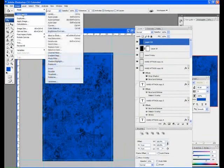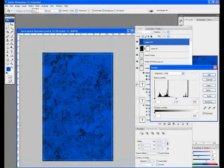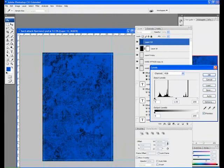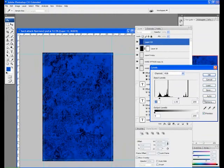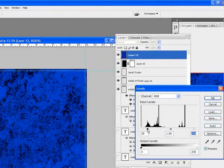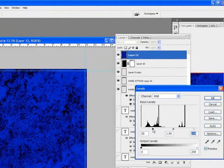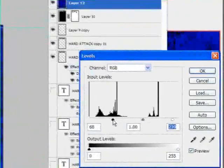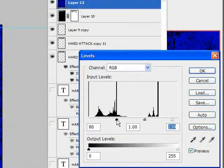I'm going to go Image, Adjust, Levels, and bring up the contrast even more. Really bring that up.